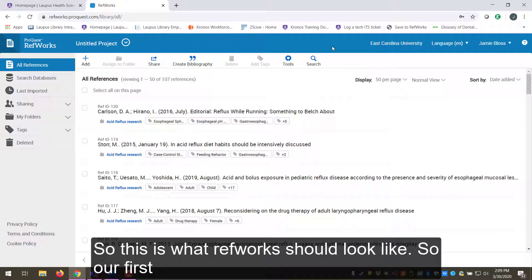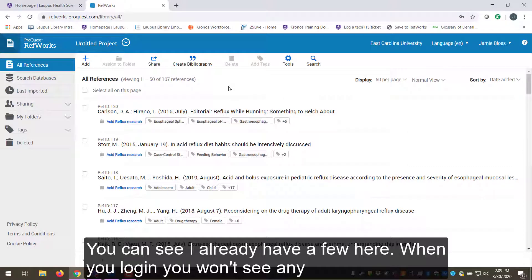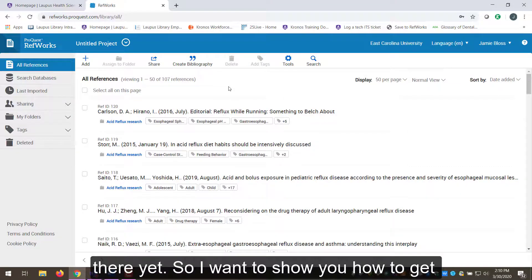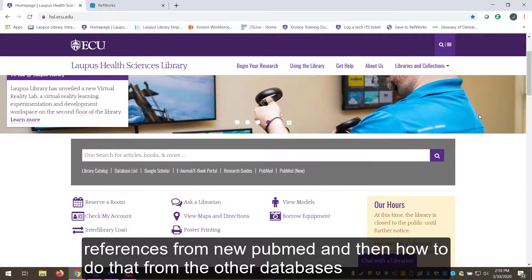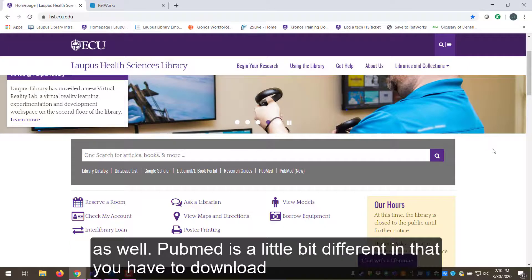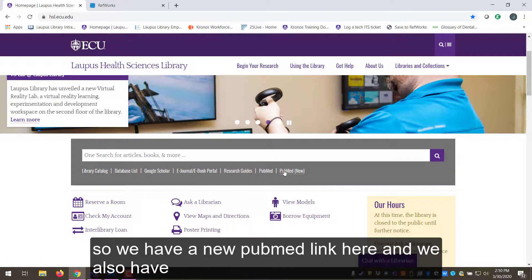So this is what RefWorks should look like. Our first step to doing anything with it is to import some references. You can see I already have a few here — when you log in you won't see any there yet. I want to show you how to get references from PubMed and then how to do that from other databases as well. PubMed is a little different in that you have to download a file with your citation information and then upload it into RefWorks.